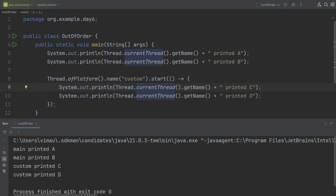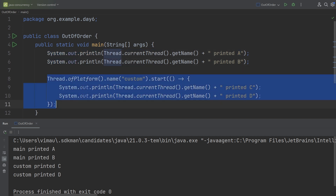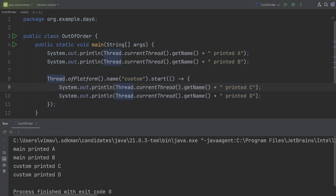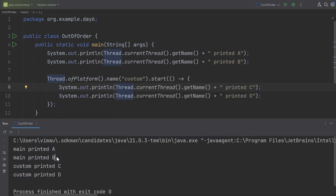Here you can see: 'main printed a', 'main printed b', 'custom printed c', and 'custom printed d' — all in perfect sequence: a, b, then c and d. It's natural to think the JVM executes these two lines first in order, then starts the new thread and prints those two lines. But this is not always the case with multiple threads. Here we coincidentally see the output in the same sequence, which is one of the most important things to understand with Java multi-threading.